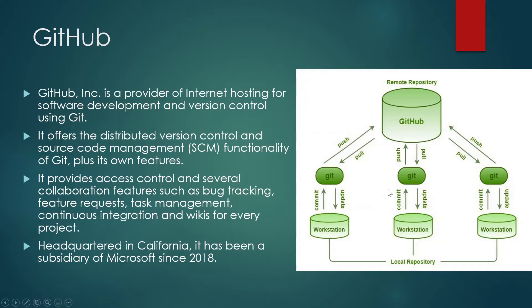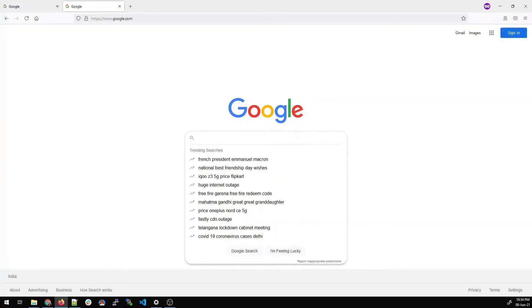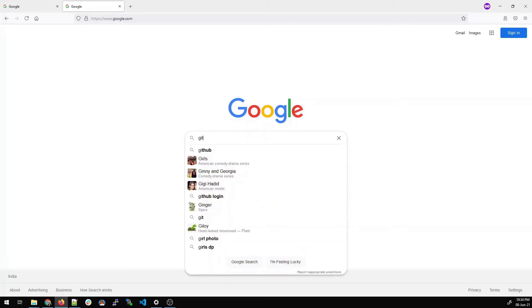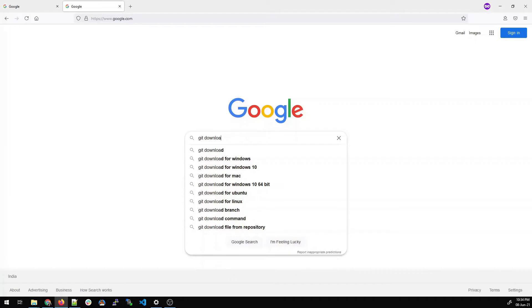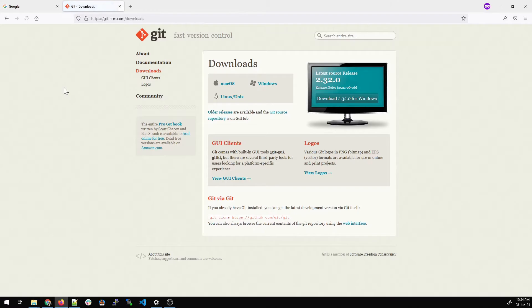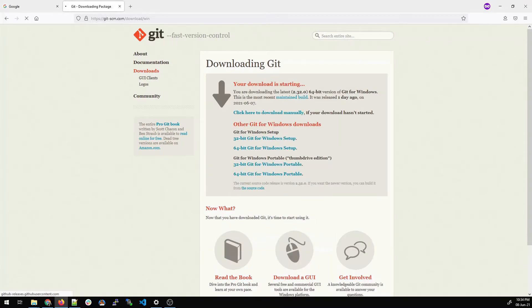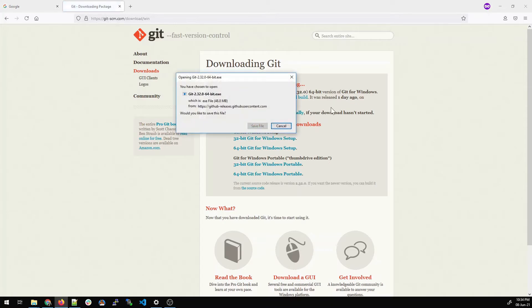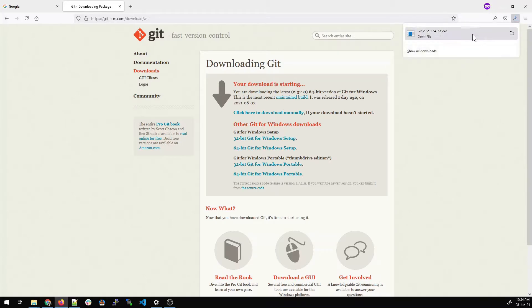Go to your favorite browser and type 'git download', hit enter, and go to the first link. When you go inside, you'll see three options: Mac OS, Windows, and Linux. I'll download for Windows because my system is Windows. Click on it and it will start the download. Save the file, and depending on your internet speed it will download.